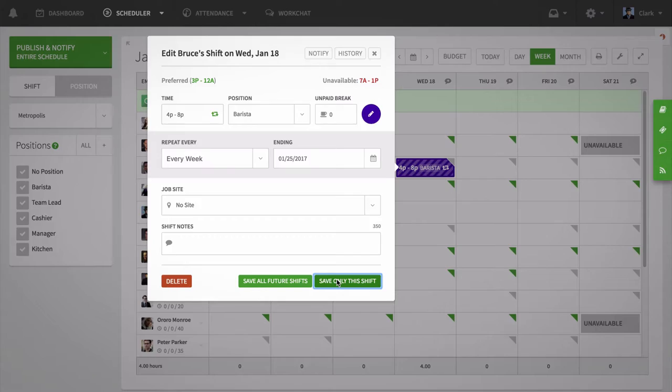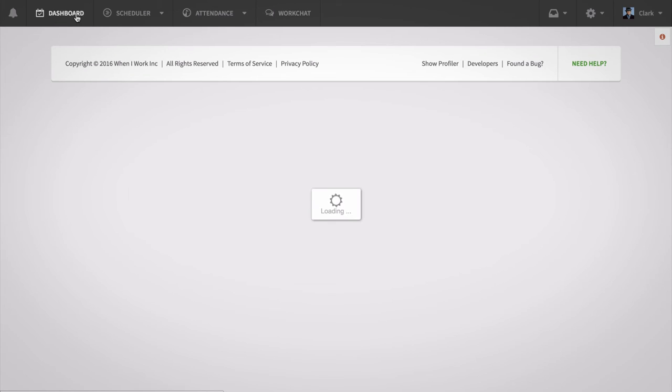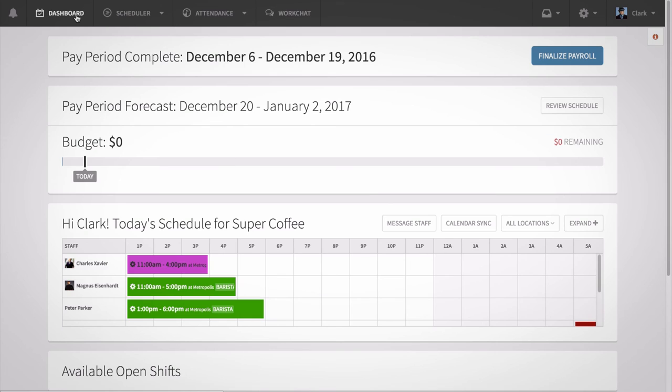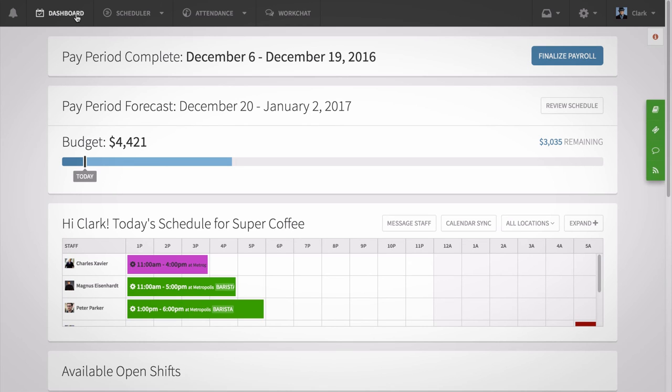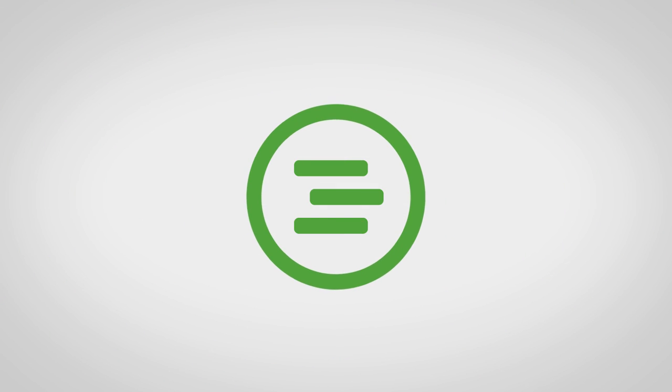Setting up repeating shifts is a great way to save time on scheduling. Copying previous schedules and using shift and schedule templates are also great options for creating schedules quickly. For additional resources, check out our online Help Center at help.wheniwork.com.